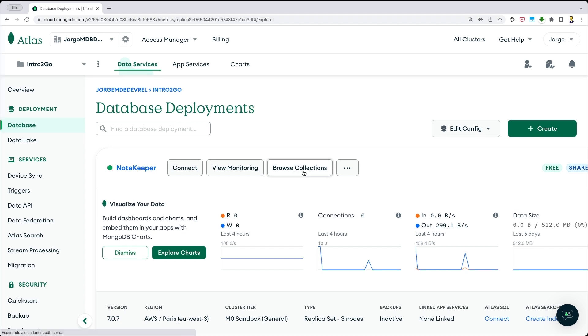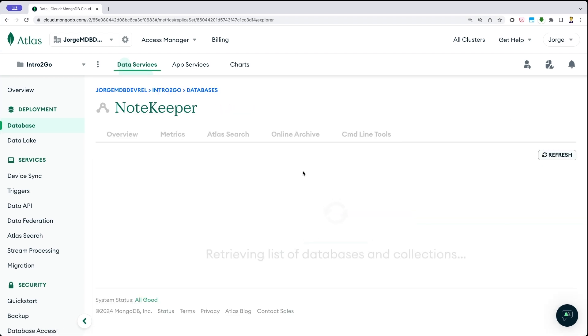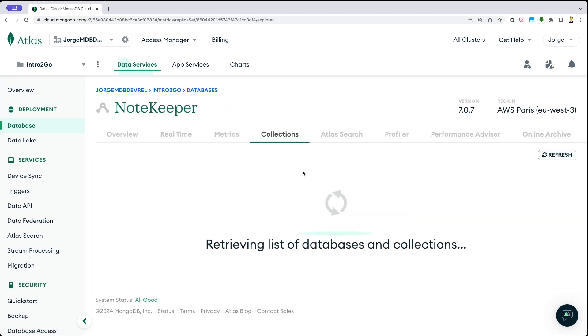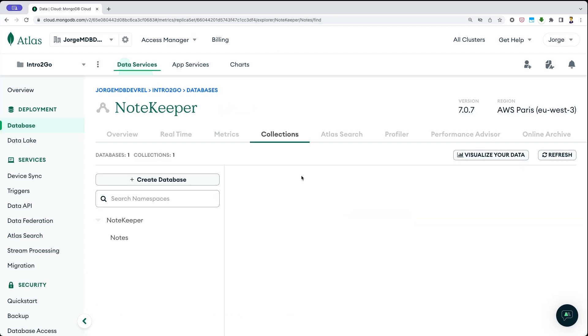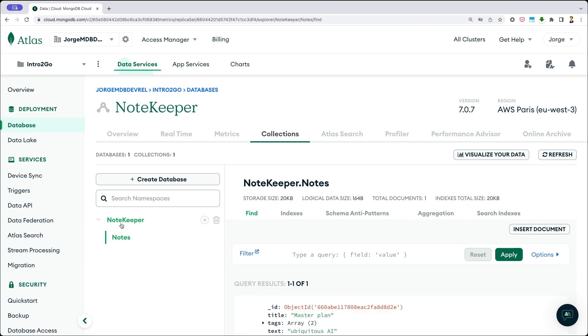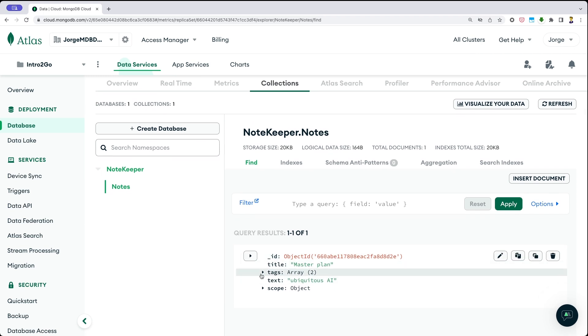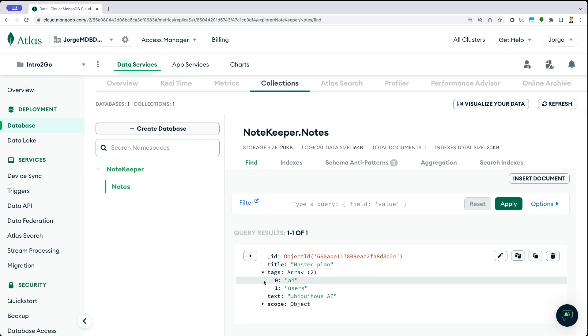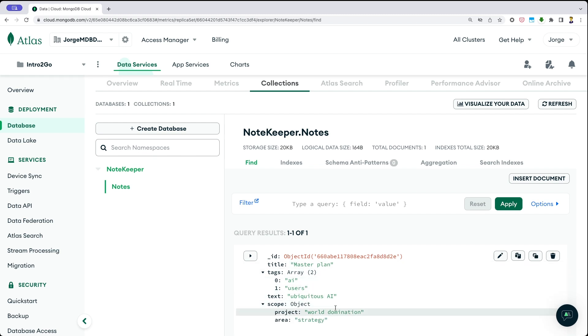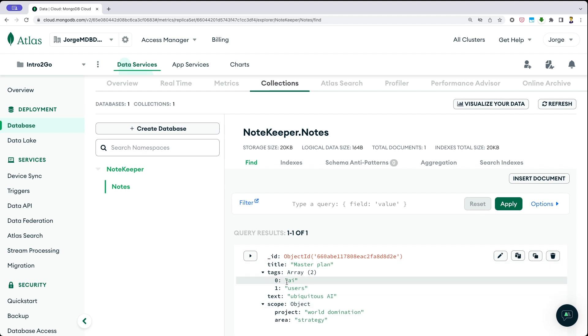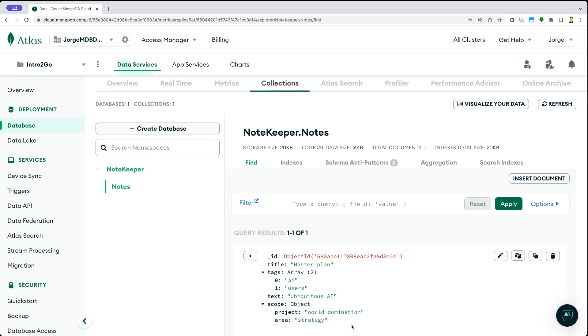And if we go to our database, then we click on browse collections. And here I have the NodeKeeper database with this collection that has been just created. And here I have the data that I sent from the HTTP client to the server, the program in Go that we wrote. And as you can see, all the values are here. This is the master plan. This is the data that we have in the text, the two tags that we have, and the scope, which is an embedded object here.